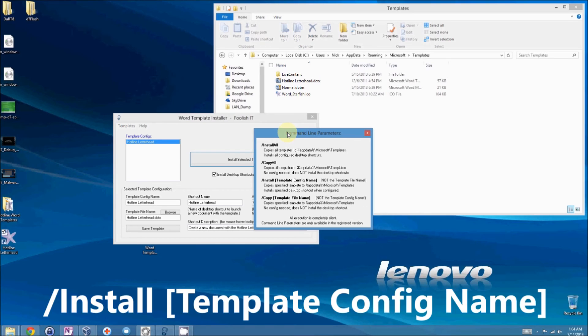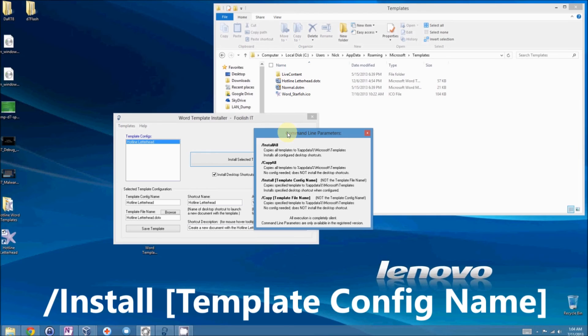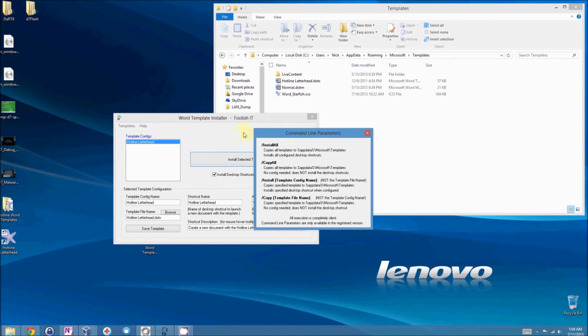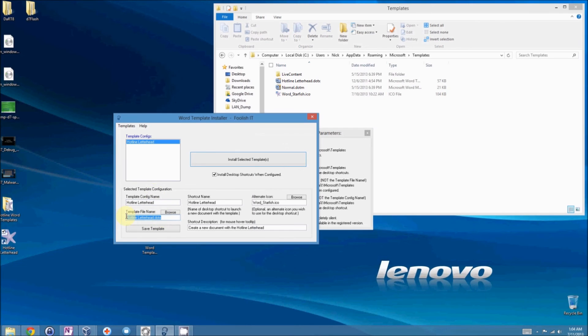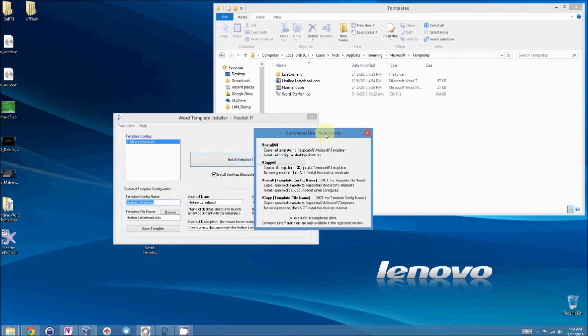Next we have slash install space template config name. And the template config name is the name of the configuration for that template that you gave it right here. Template config name. It is not the name of the template file name, which is right here. It is the config name. So, when you use the install parameter, make sure to use the config name.